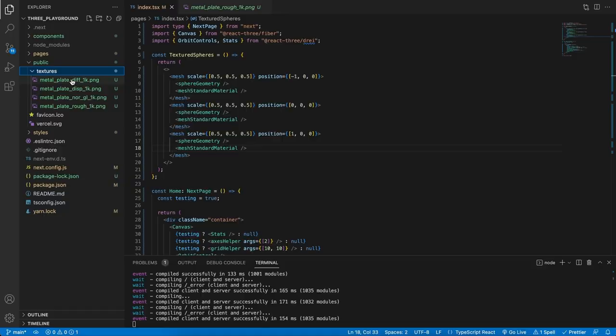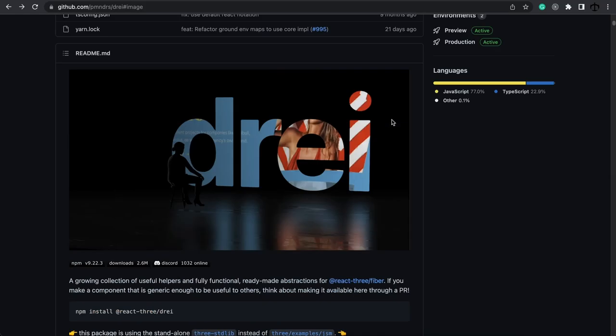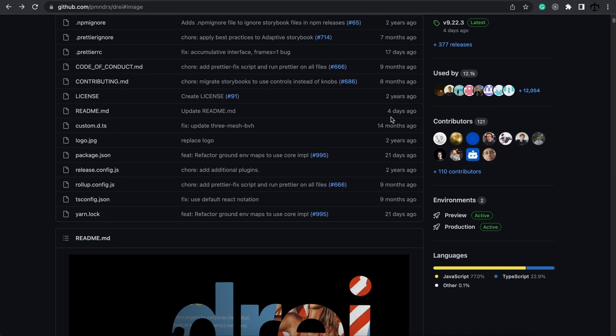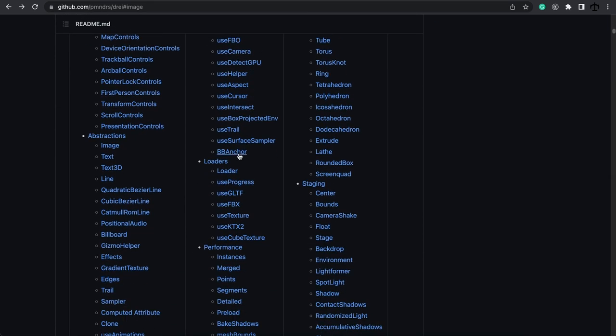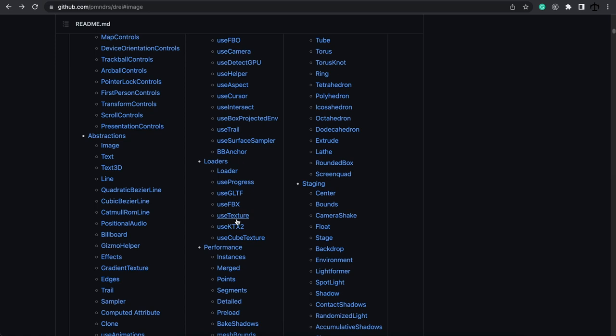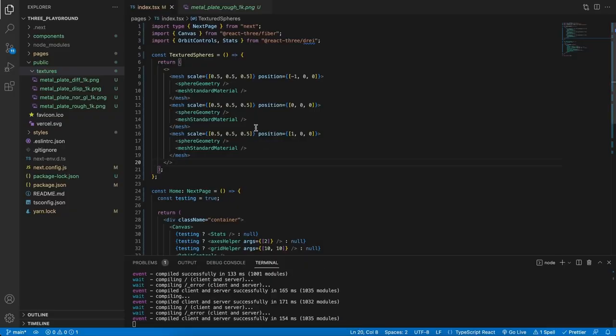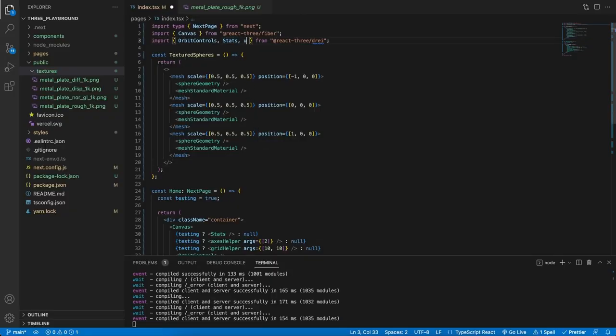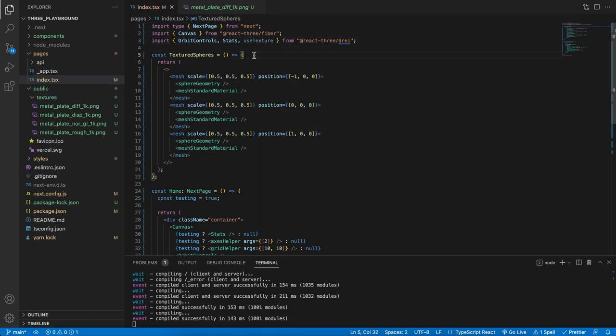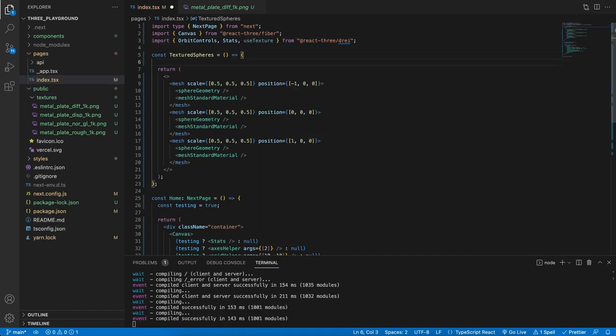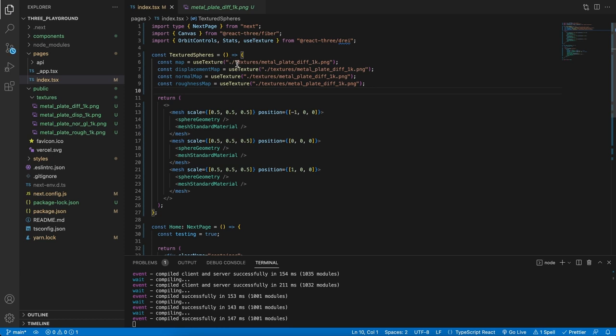Now that the images are in our project we can use some kind of texture loader to load them all up. However, from the Drei project, if you can remember from this series, Drei has a wonderful texture loader and it's a hook called useTexture, we can make use of that. Let's go back into our project and import the useTexture hook. Then in this component over here I'm going to import each one of these textures in a separate variable.